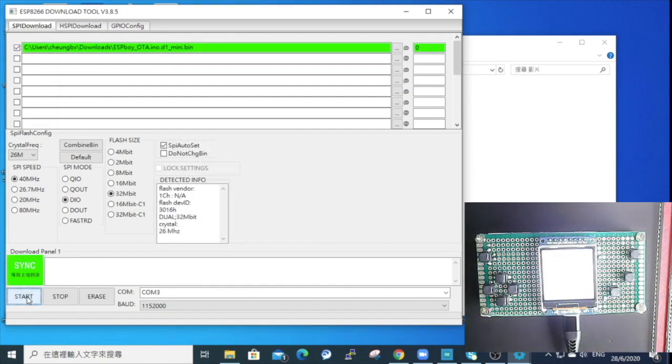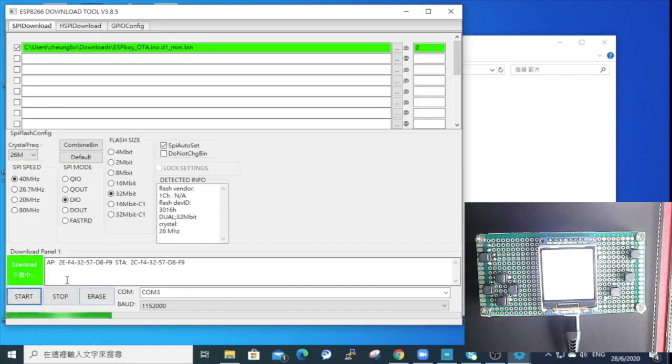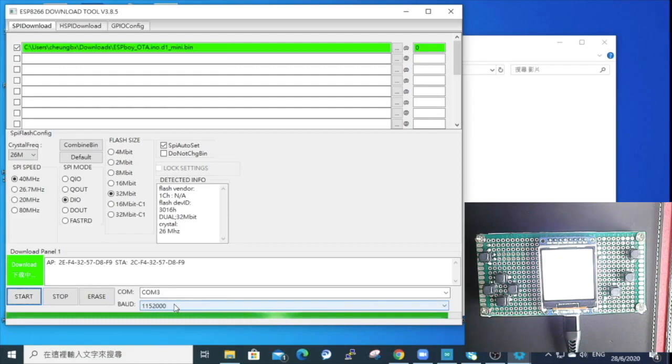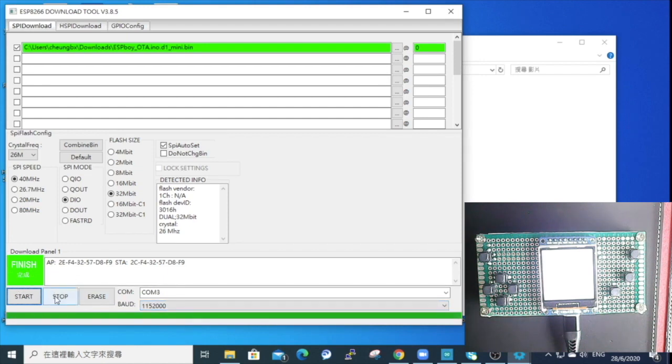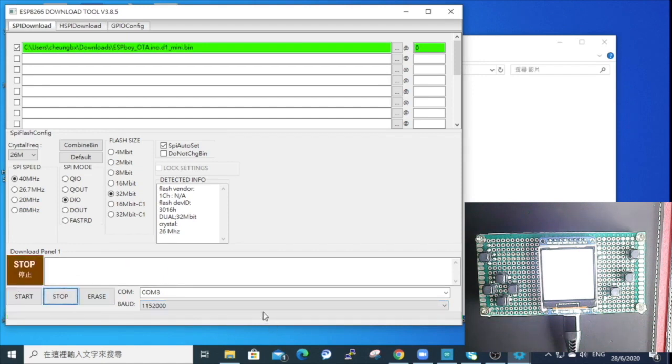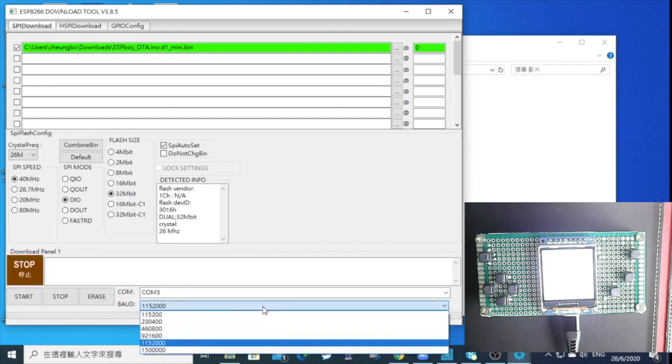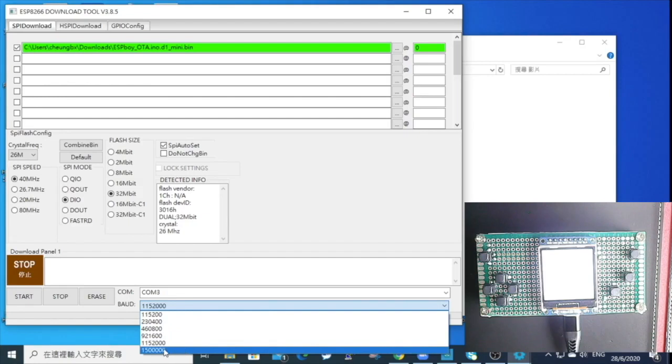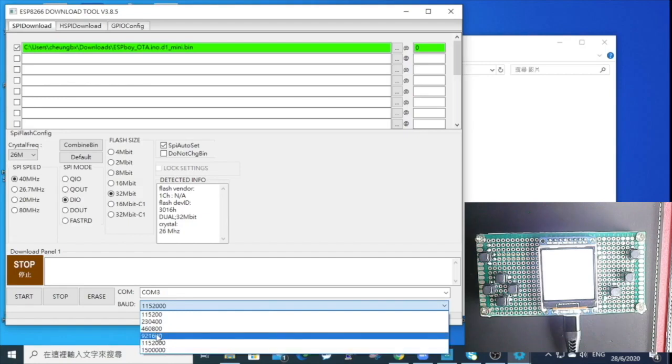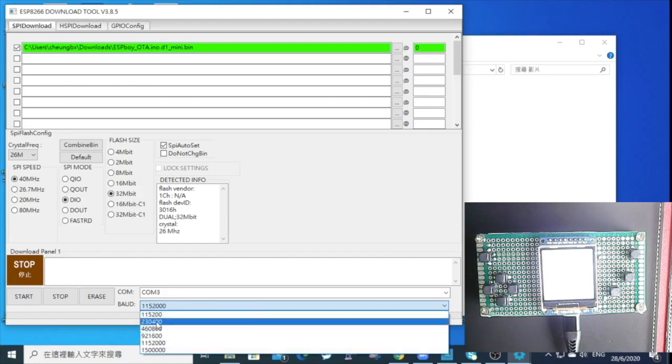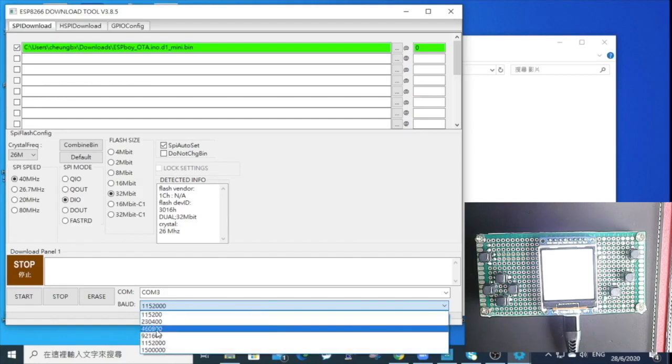And the upload should begin. You see, it's quite fast because you are using a very high baud speed, more than 1 million baud. So if you find that your ESPBoy couldn't take it and got error, you can try to click the baud and lower the baud rate to a lower speed, like 460,800 or something lower. That will usually work.